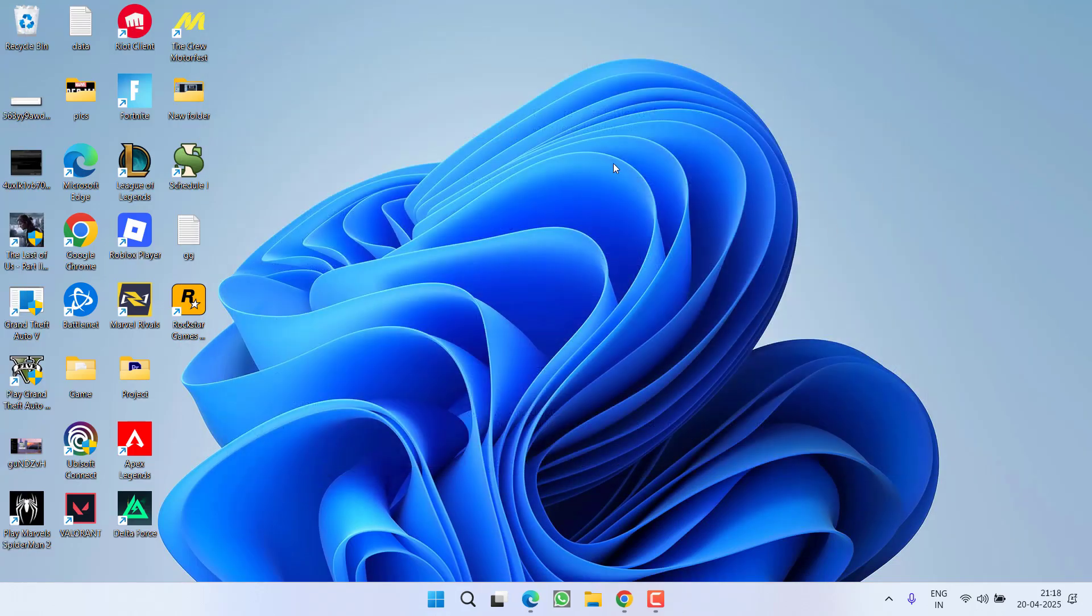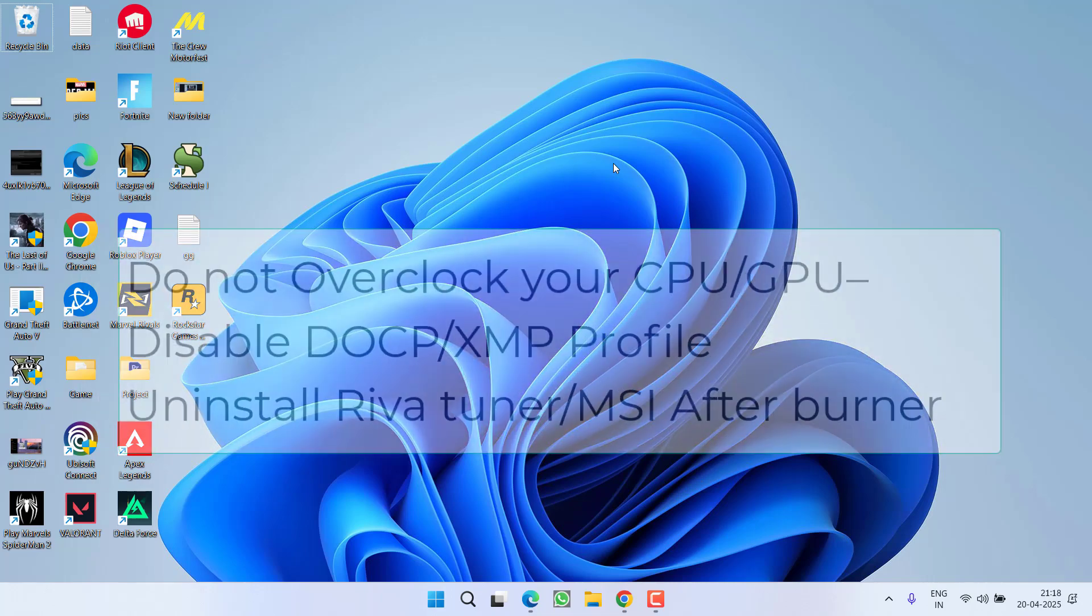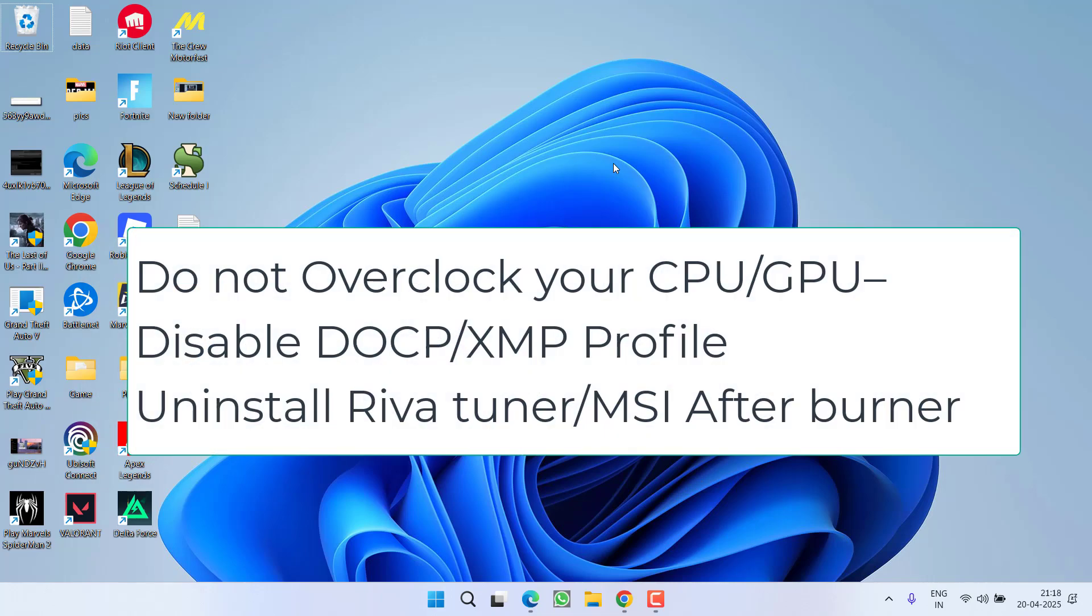Thirdly, you need to enter into the BIOS menu of your PC. In BIOS menu, you will find the option of DOCP. If you have enabled DOCP, make sure you disable it.